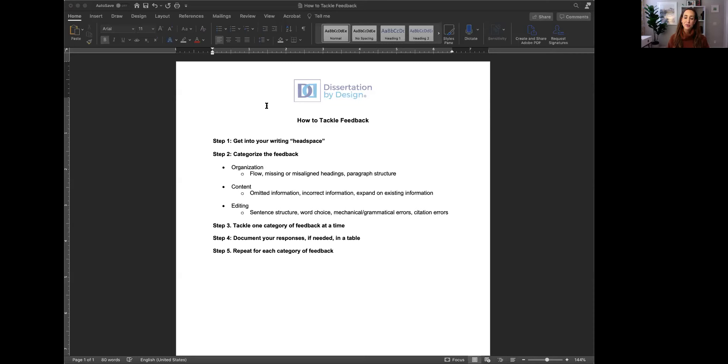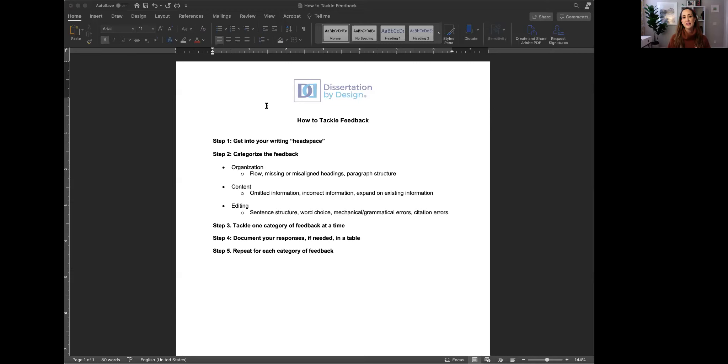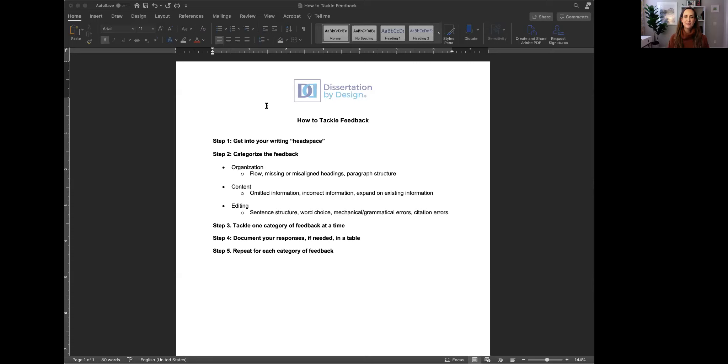That's really important and I can't overstate how many times I have to have conversations with clients about not viewing feedback as a personal attack on themselves or as something that makes them question their value as a student or even as a person because so many of our clients are perfectionists and I am as well. So get into your writing headspace and then I want you to start thinking about tackling feedback in these distinct categories.